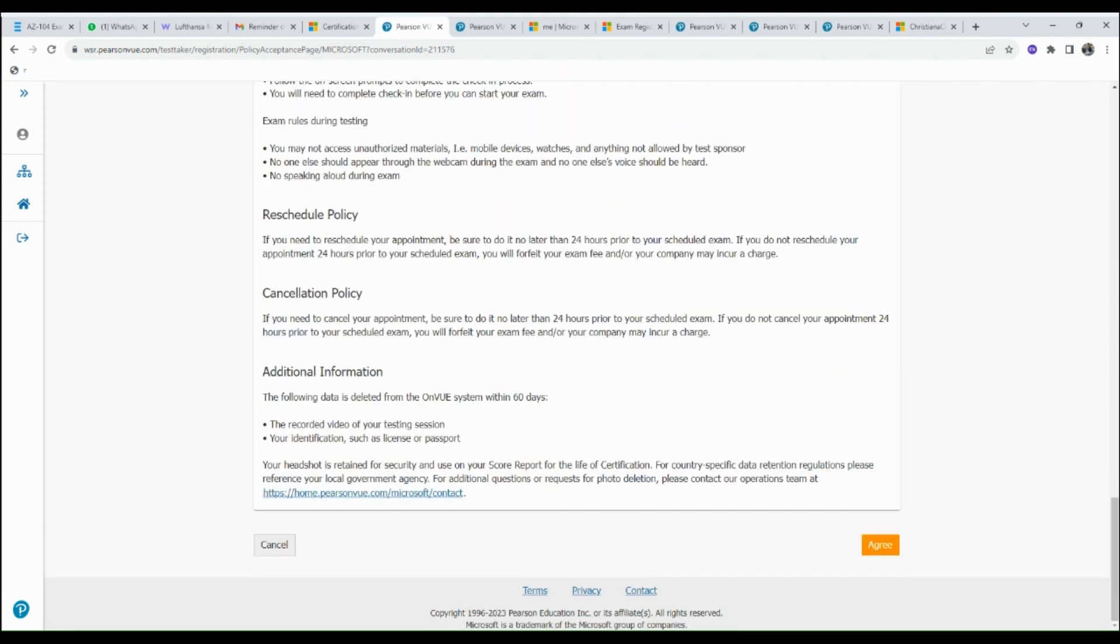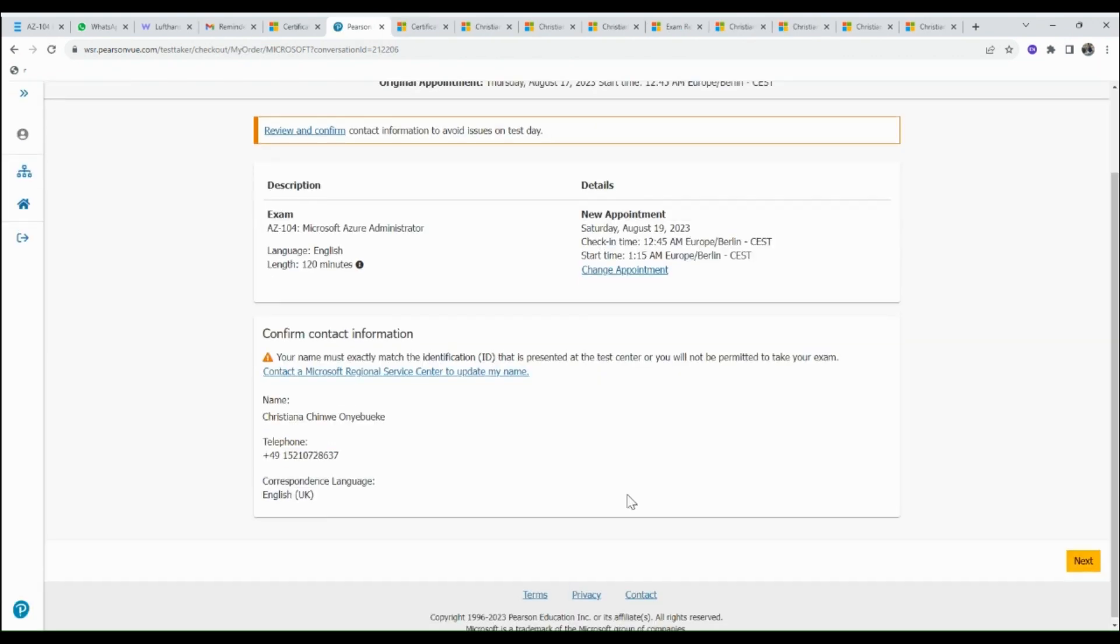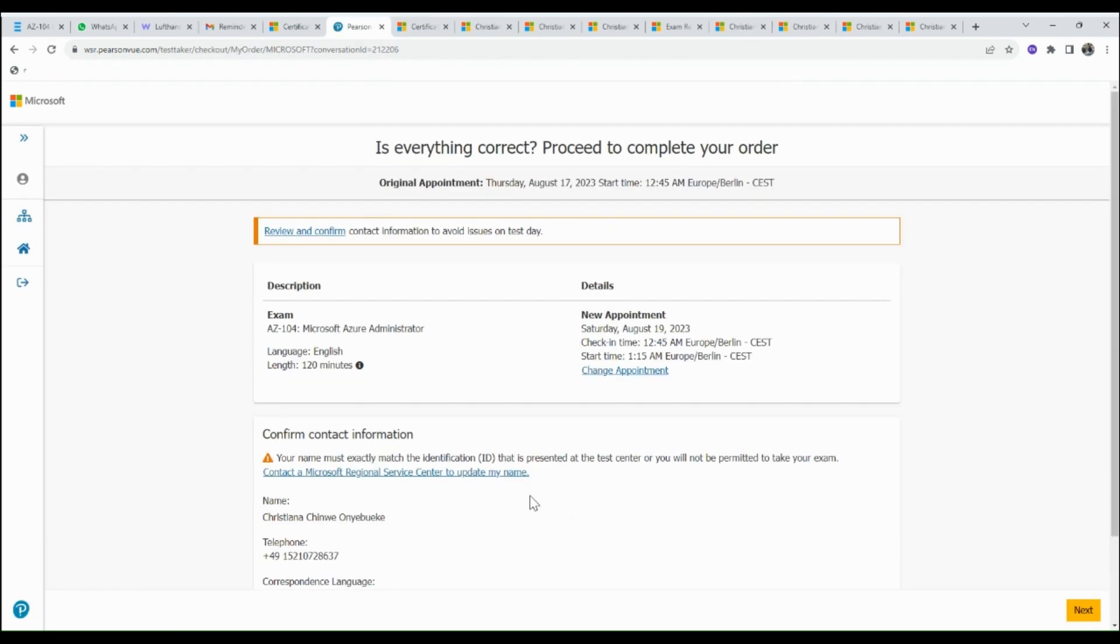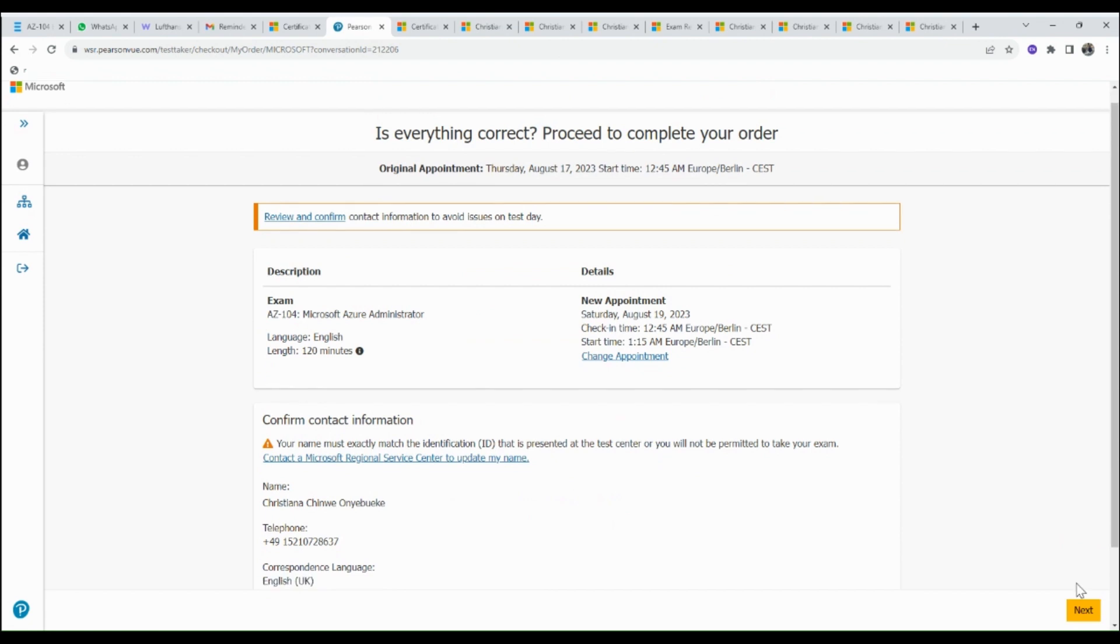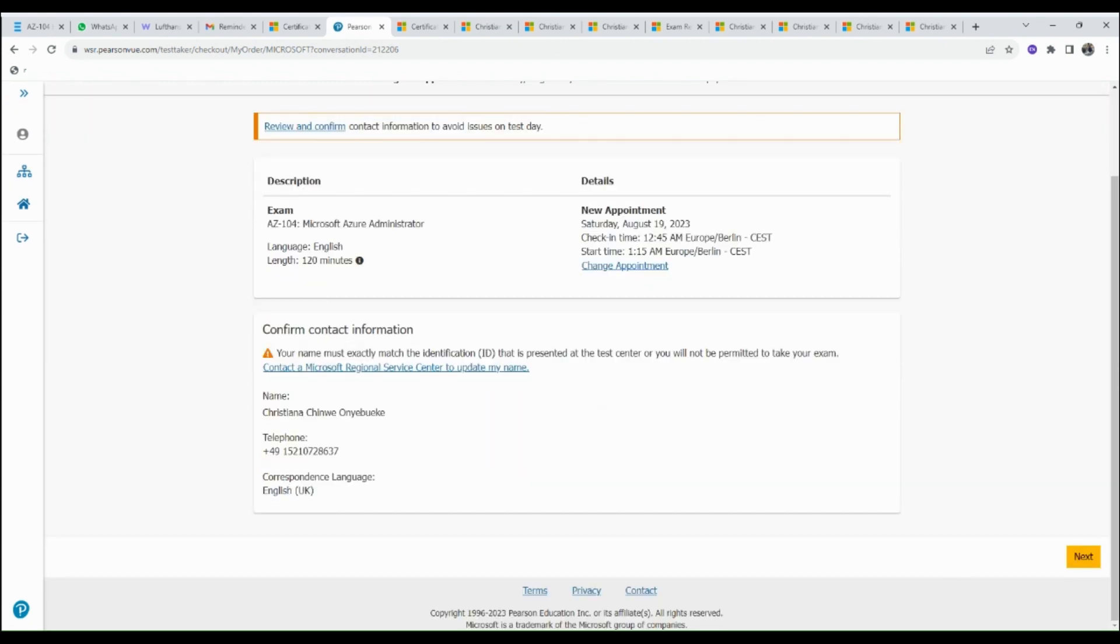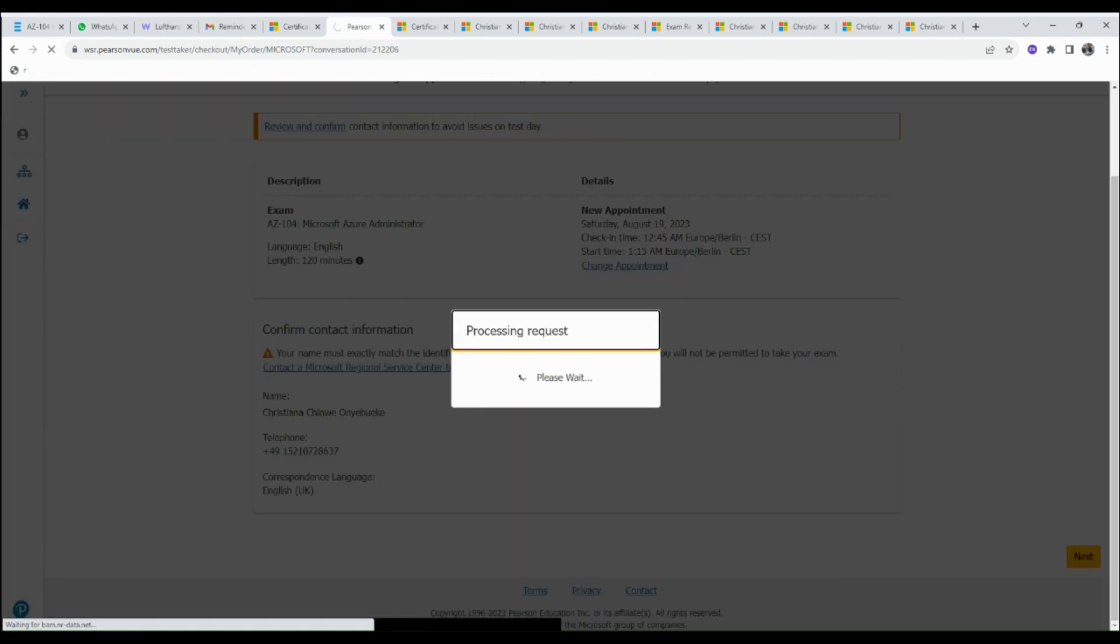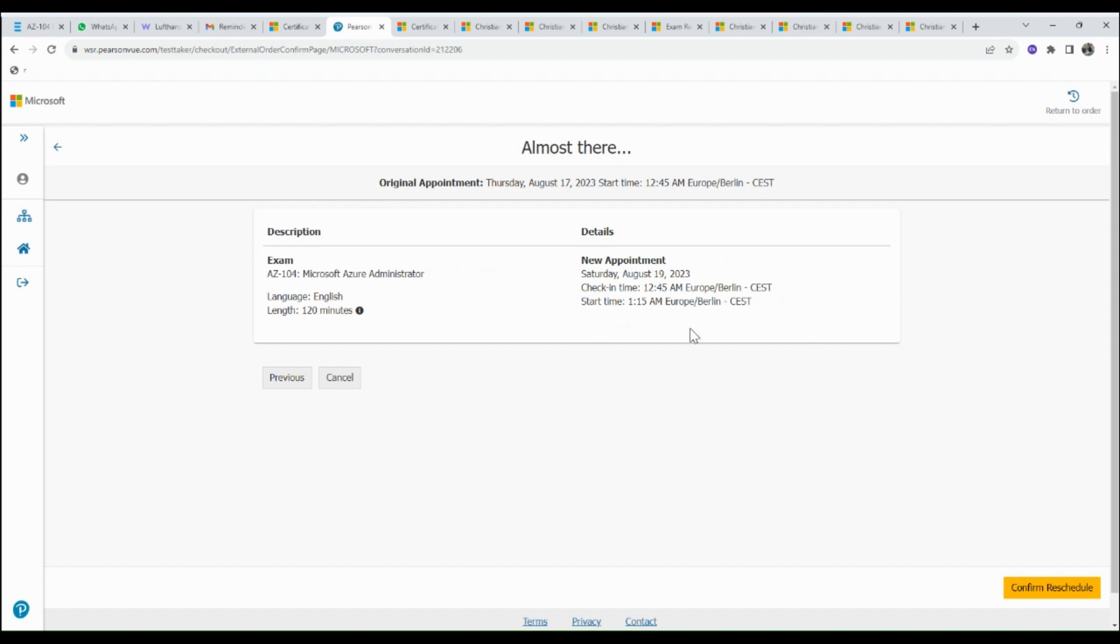Next, click on Agree. This page shows you the details of the exam and the selected time of your choice. Go ahead and click the Next button. This is the final confirmation of the exam. If everything is correct, you can click on Confirm Reschedule.